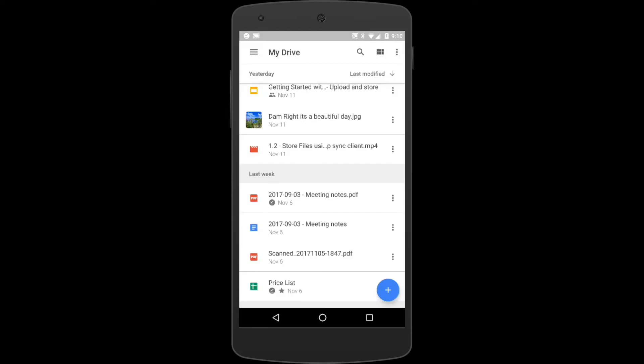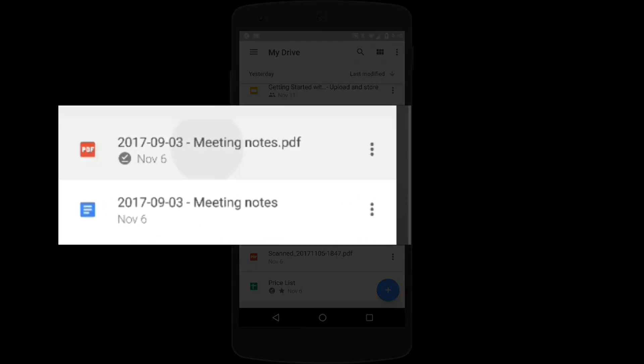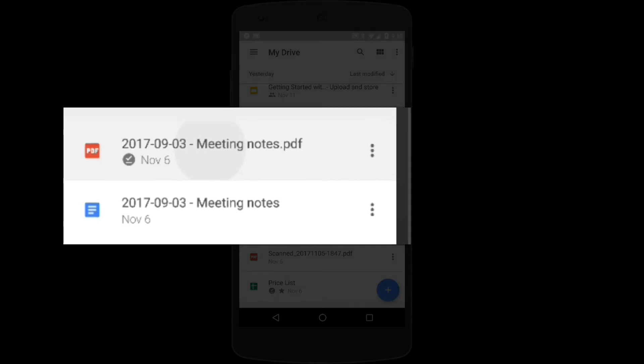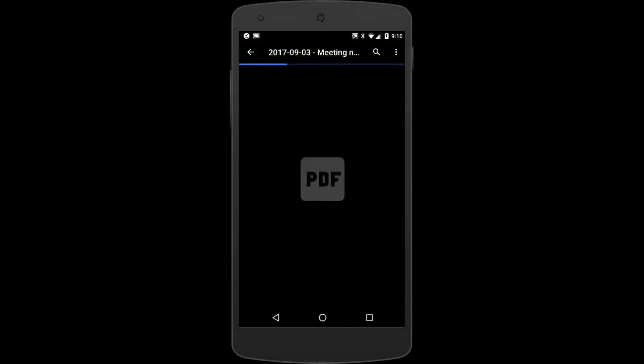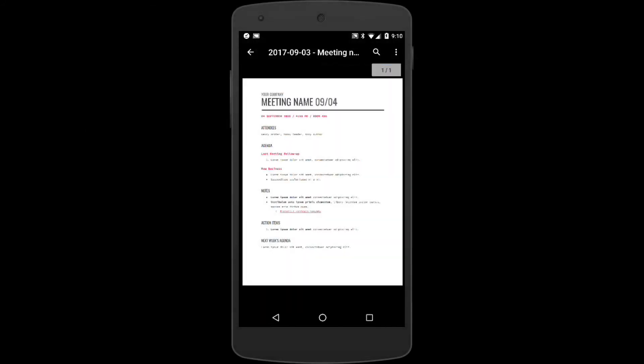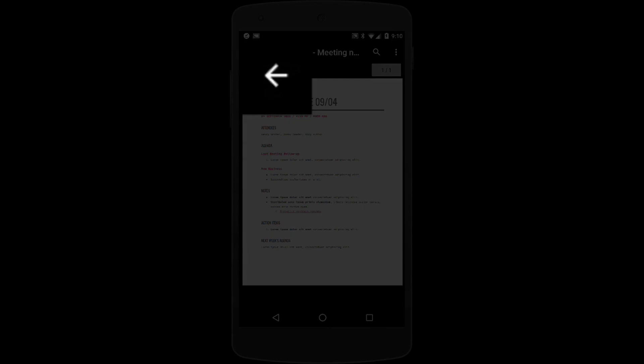You can also preview PDF files and images. Here I'll open one and when you're done previewing the file you can click the back arrow or close.